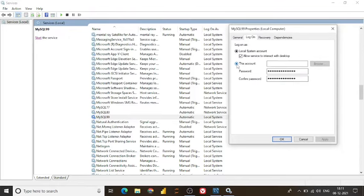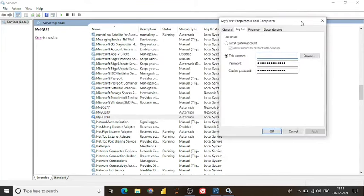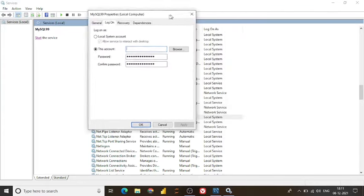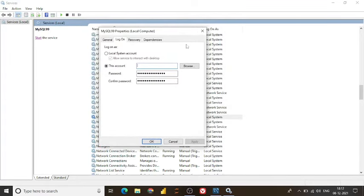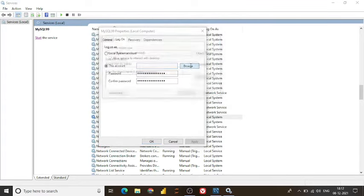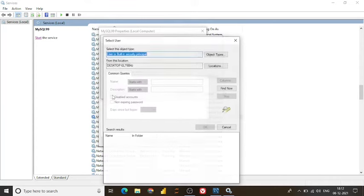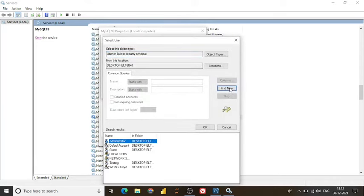But if you are here, earlier it was here network system something like this. Now how to change this account? Shall we know this thing? Let's see. Go on browse, click on advance and click on find now.